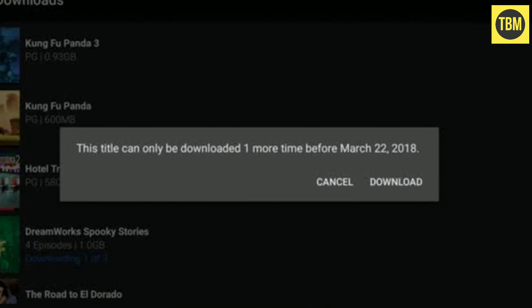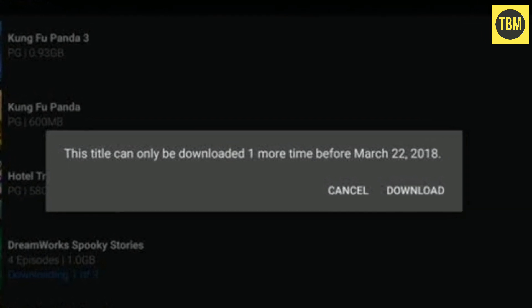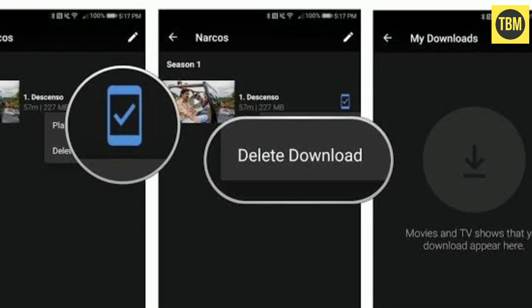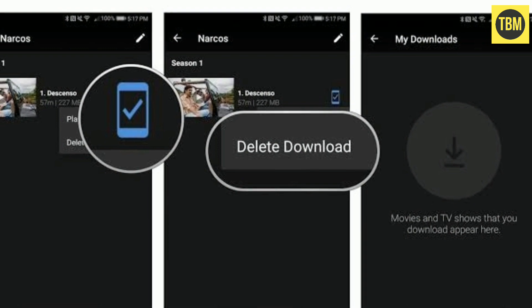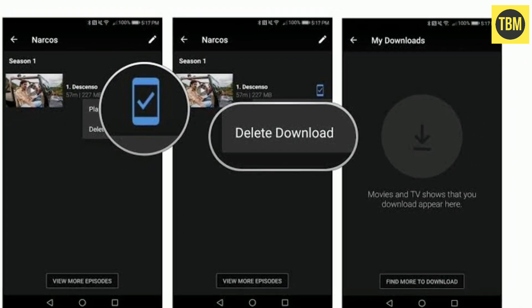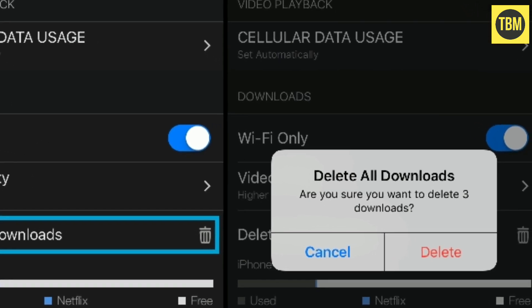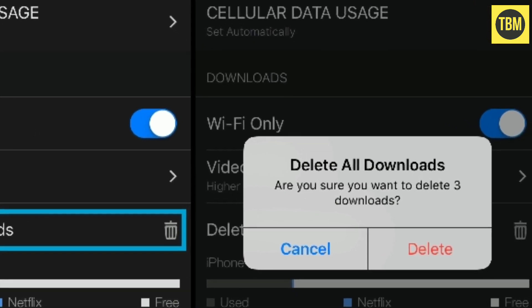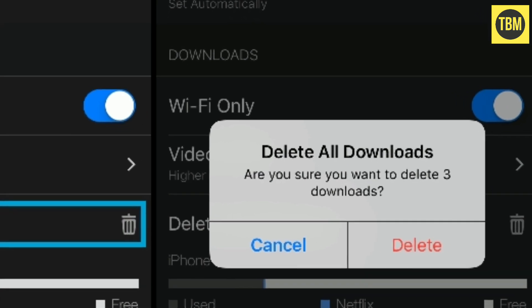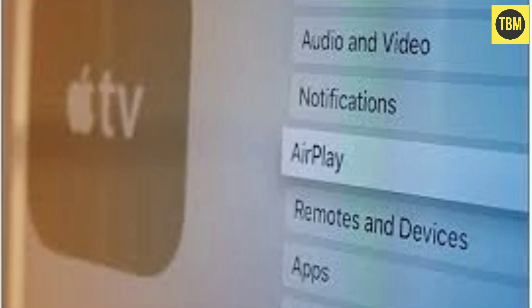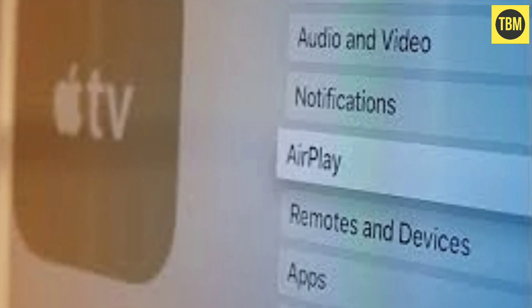If you are getting this error for an already downloaded title, please download it again. Most of the time this simple trick will fix the error. Basically, what happens is that sometimes your downloaded video expires and you get this error.